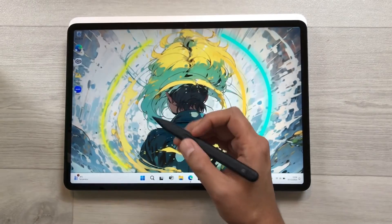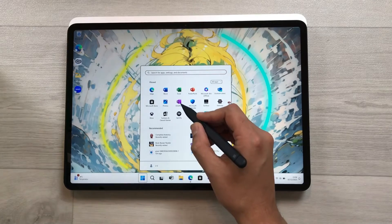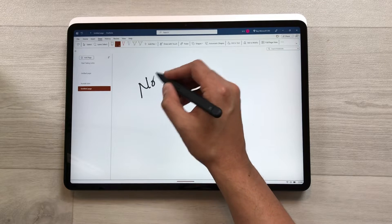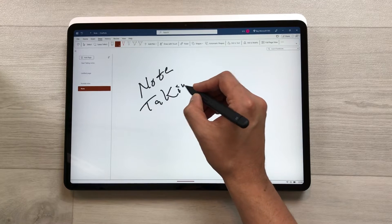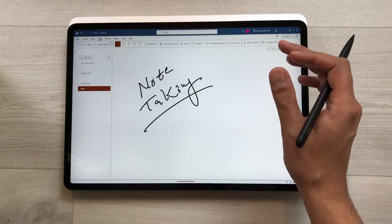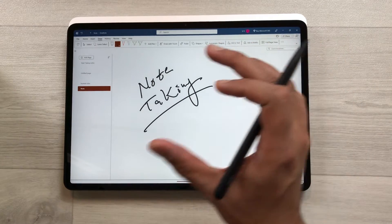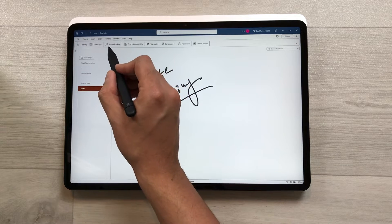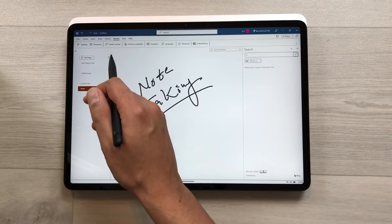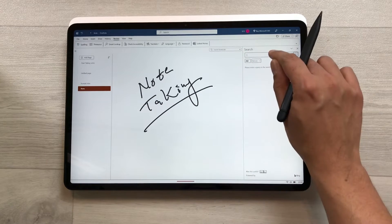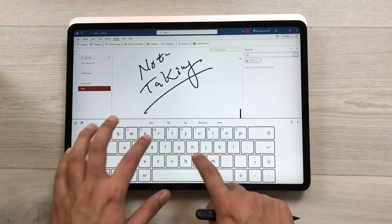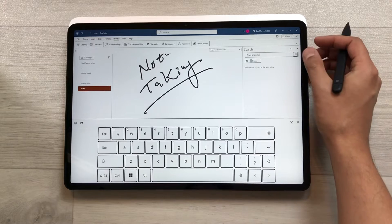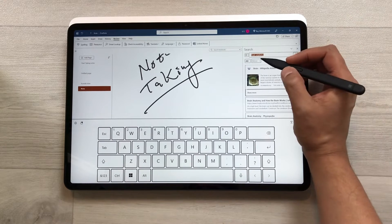The first feature is about bringing data from different sources into your notes. I open Microsoft OneNote and start taking notes. For example, I want to search some images on the internet and bring them into my notes. I select the Review tab and then select the Smart Lookup option. Once selected, it opens Bing search on the side, and from here you can search anything — for example, brain anatomy.